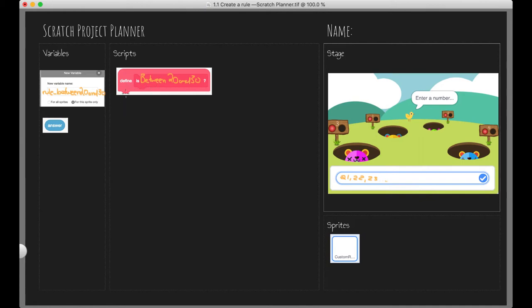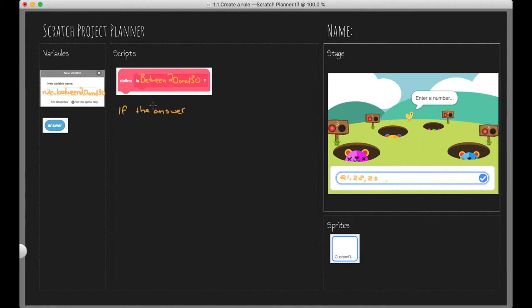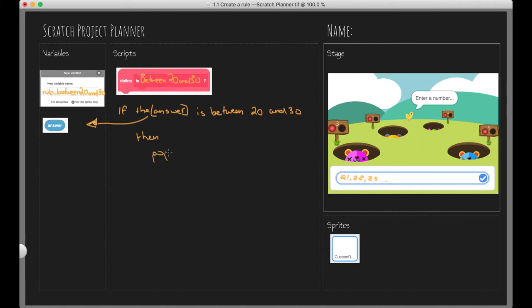So if our answer is between 20 and 30, then we want to do something. And with that sentence, I've actually just created the code that I will need in Scratch. So if the answer, and that's our variable name here, if this guy over here is between 20 and 30, then pop up the mole. That's exactly what we need to do, pop up the mole. And that is the essence of what we need to be doing in our Scratch project.